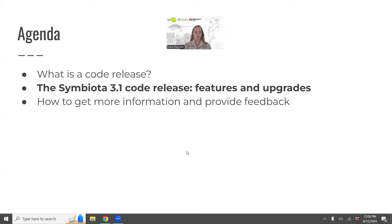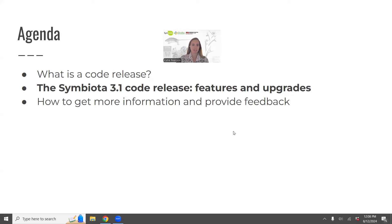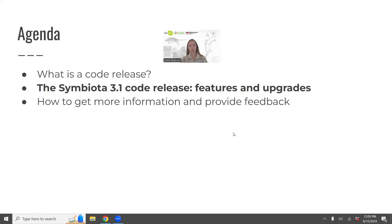Now the exciting part — what's in the Symbiota 3.1 code release. You might be asking, when did 3.0 come out? Even though 3.0 was a big step, it wasn't super obvious to portal users because we changed some internal table structures. It came out, it was official, but it wasn't super noticed by the community. Almost all portals we work in are already on 3.0, and 3.1 builds on that with tools that access those new tables and structures.